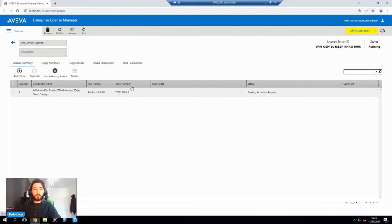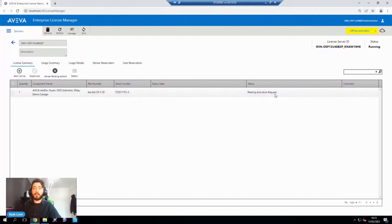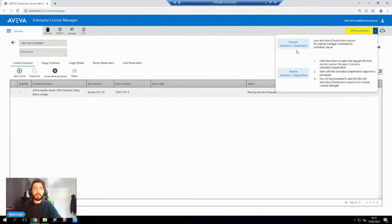So if we were in online activation mode, this would essentially be you done — this would be your license activated, ready and set up. But because we're in offline activation, we need to communicate to the authentication server. You can see here that as a status, we have pending activation request. So we need to generate an activation code.